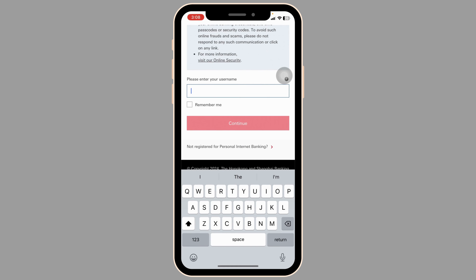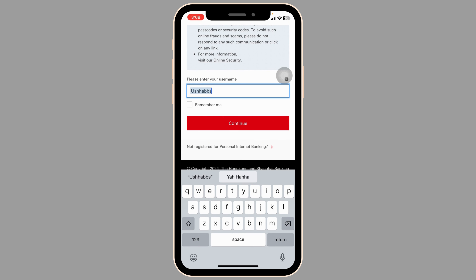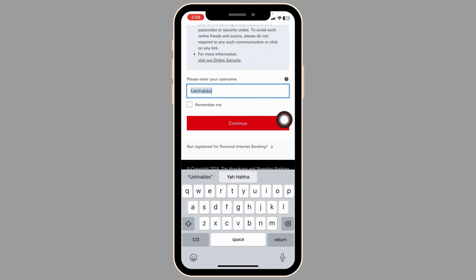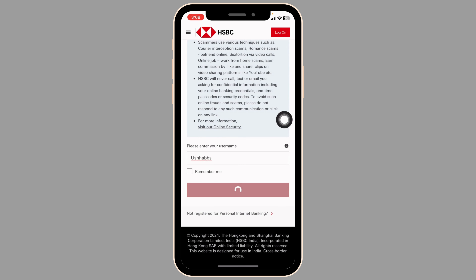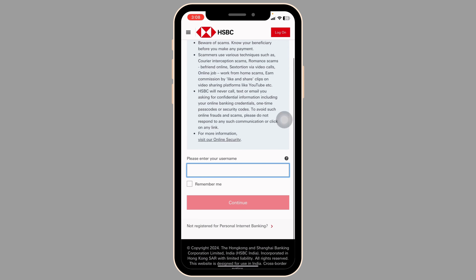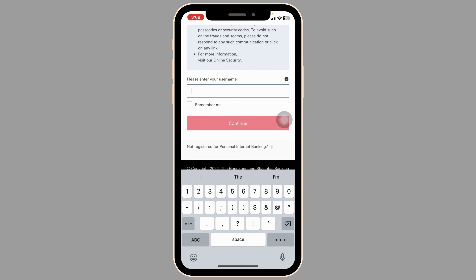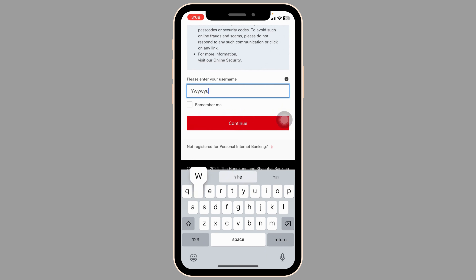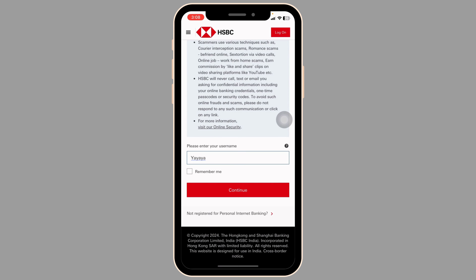All you have to do is provide your credentials. First up, go ahead and type in your username. If you want to save your username, check the option of remember me. After you type in, click on continue. In the next page you will need to type in your password and click on done. Just like that, you will be logged into your account.